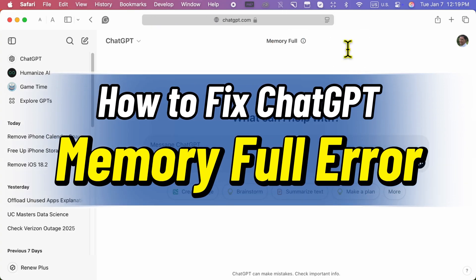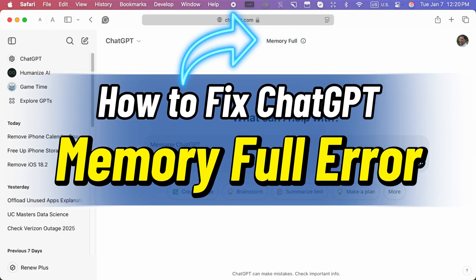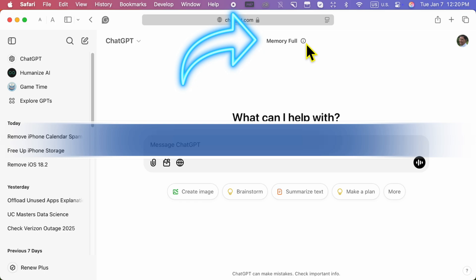Hello friends, in today's video, I'll show you how to fix the ChatGPT memory full error.